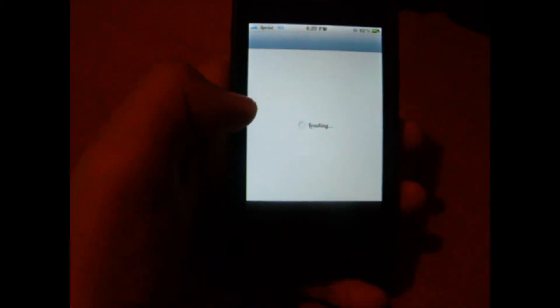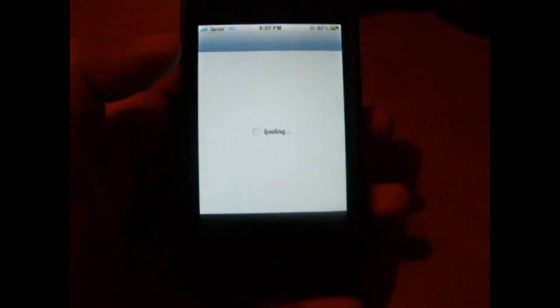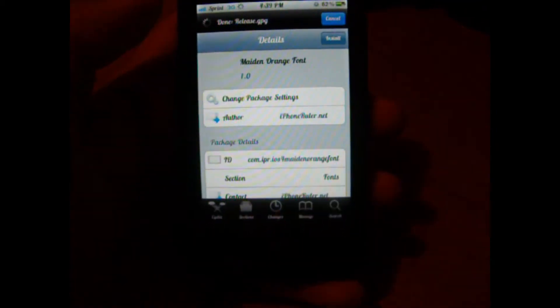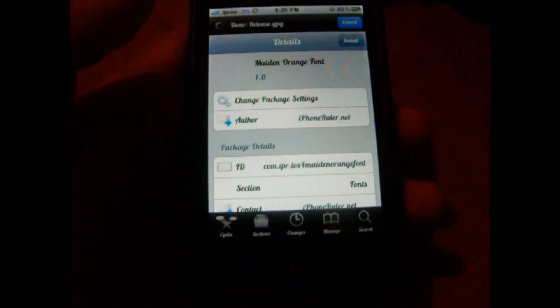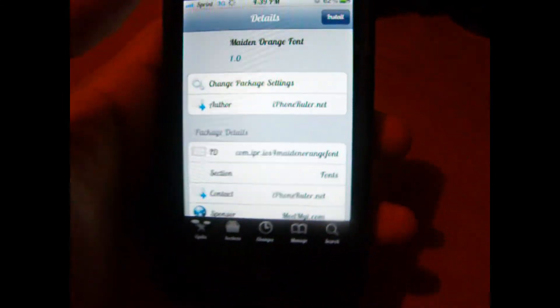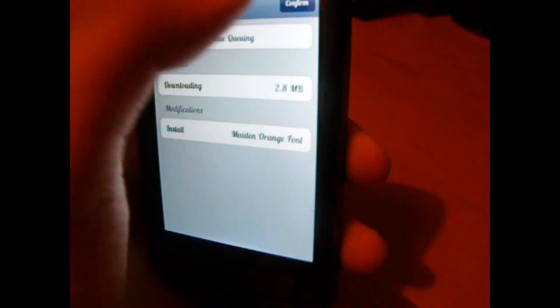So it will take me to Cydia. From here you'll be able to see it. As you can see, Made in Orange font. We're going to install, confirm.